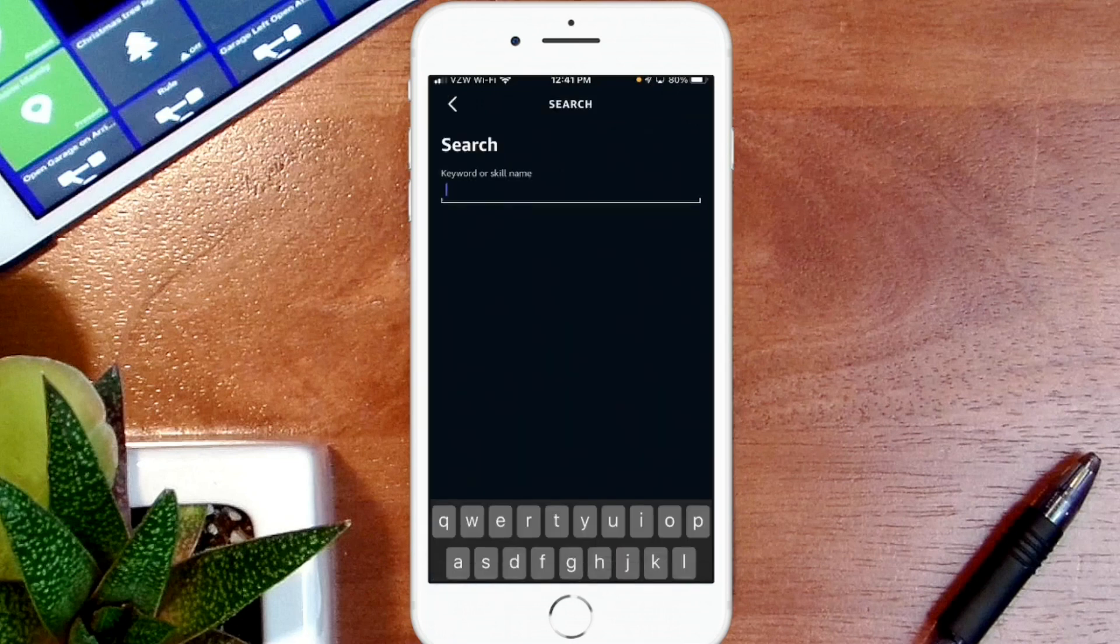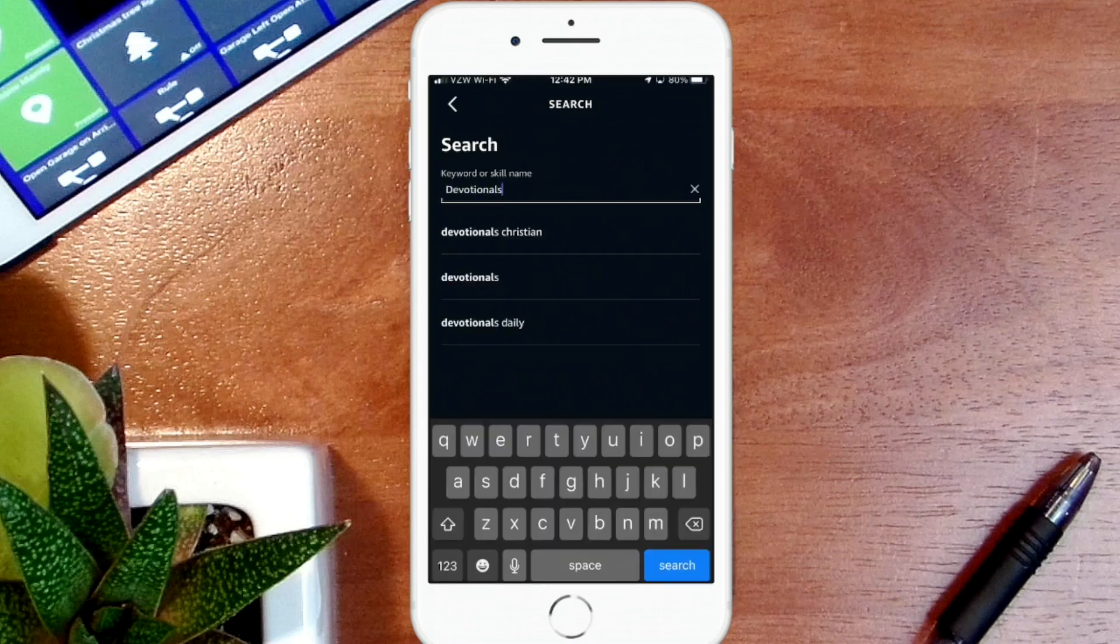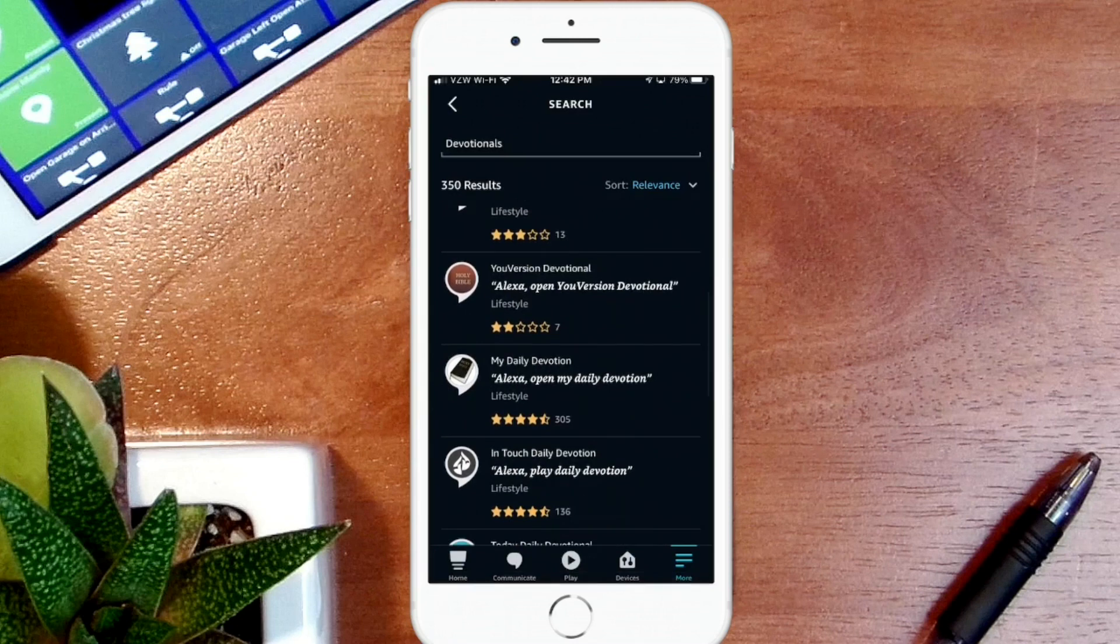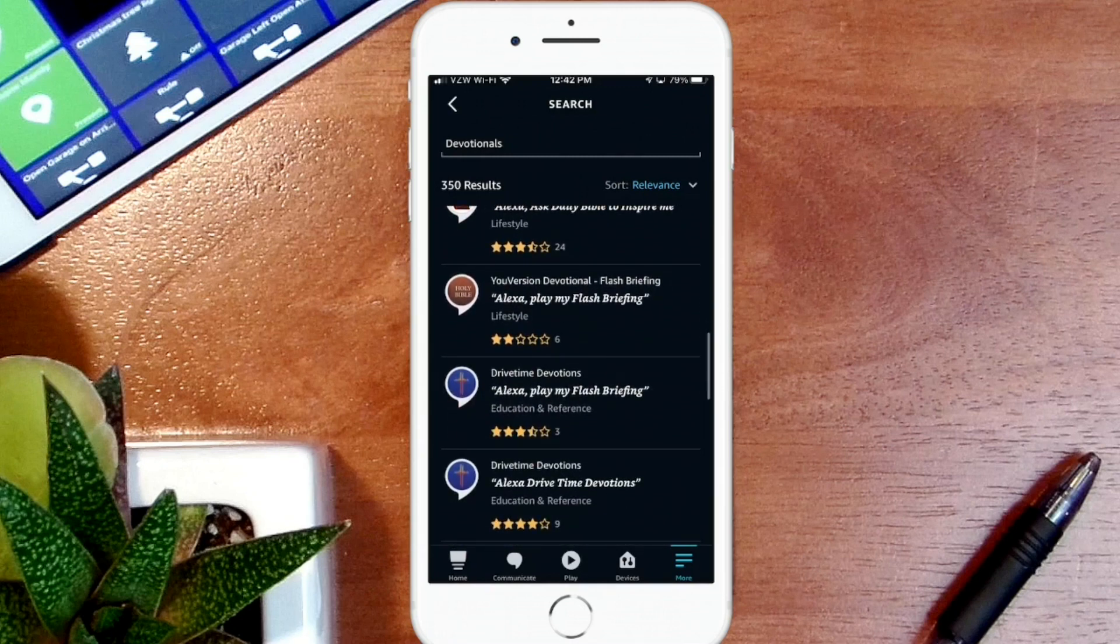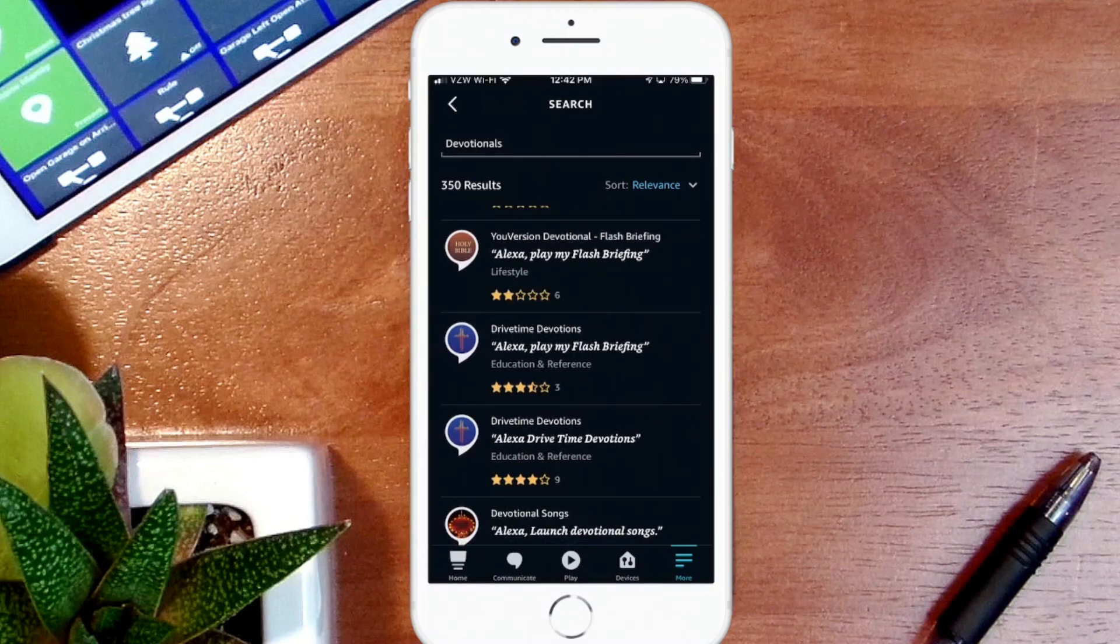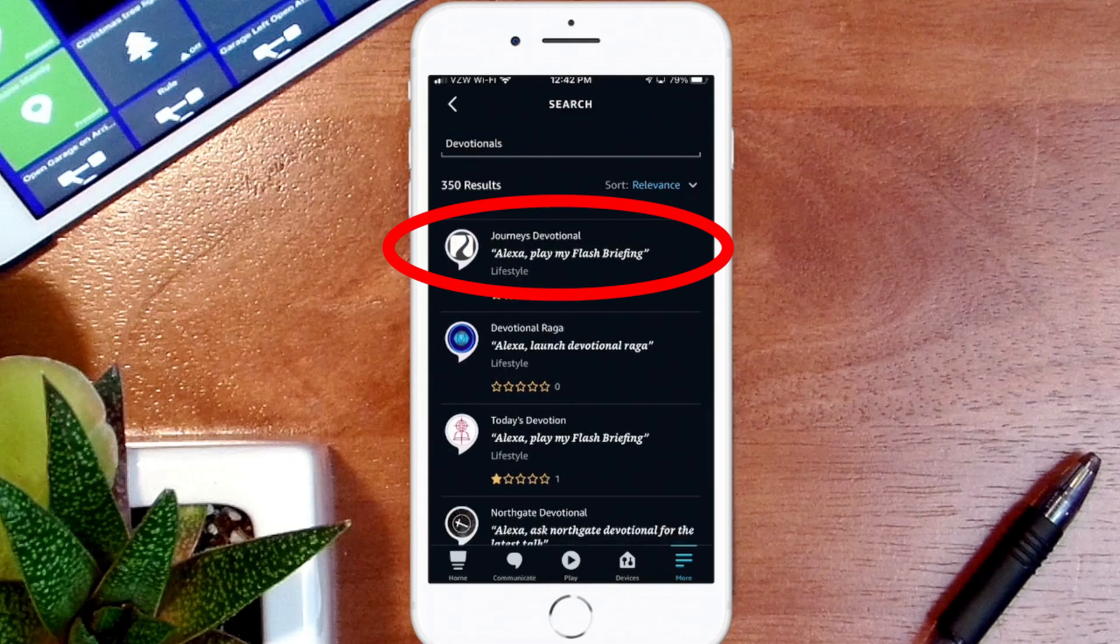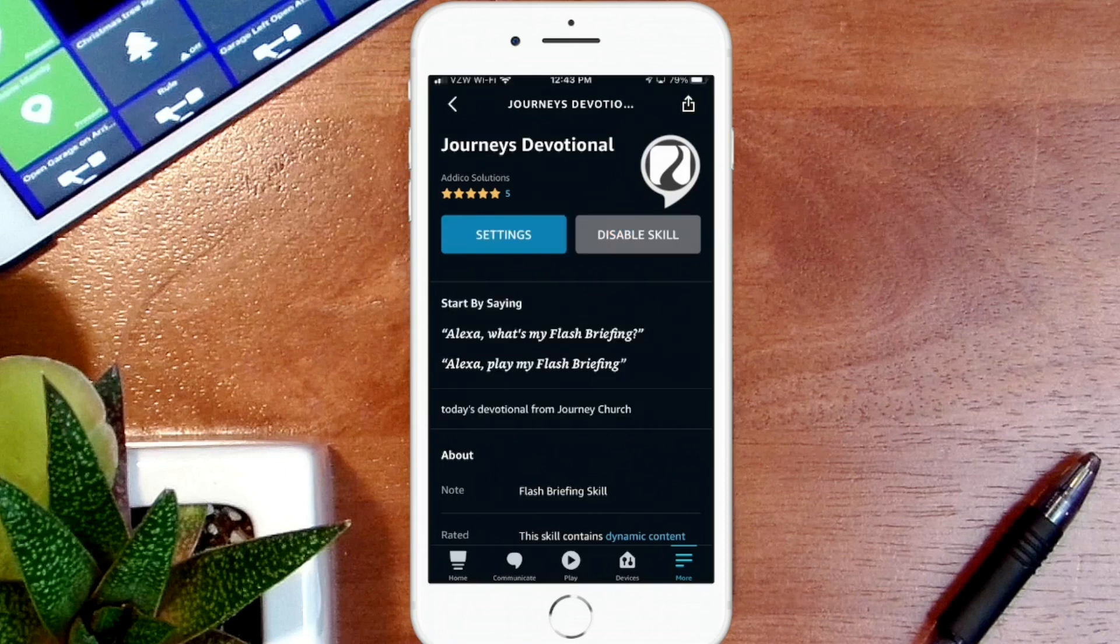You can hit the magnifying glass at the top and search for the particular skill that you're trying to find. In this case, I'm going to look for devotionals. Let's search. You see here there's a whole list of devotionals. Now not all of these will work for the daily flash briefing. What you want to look for is ones that say, as you'll see here on the U Version at the top of the list, U Version Devotional Flash Briefing, and it'll have a phrase underneath that says Miss A, play my flash briefing. So those are the types you want to look for. The other type skills will not work within flash briefing. Let's just look for one. It says Journeys Devotional and it has the phrase play my flash briefing, so we'll click on that. To add it to the list you need to enable it to use, and then it is enabled.